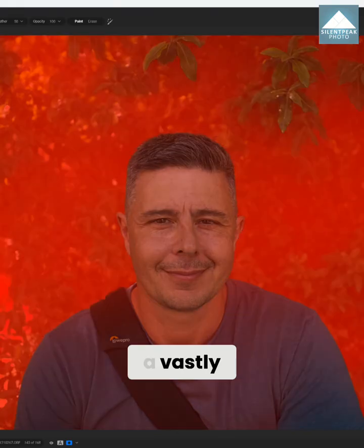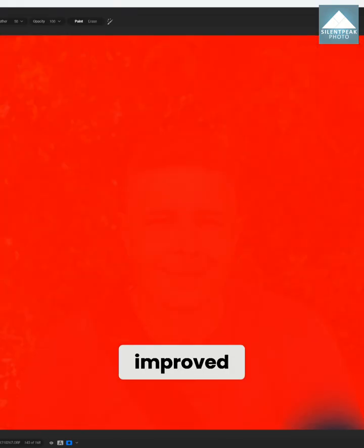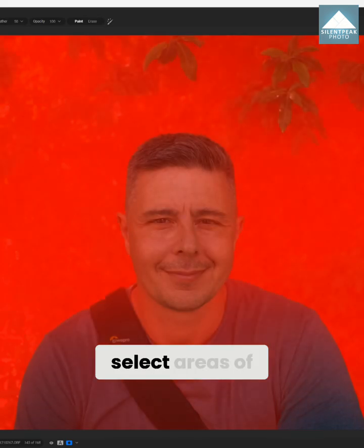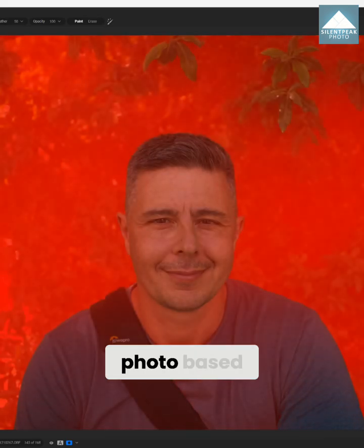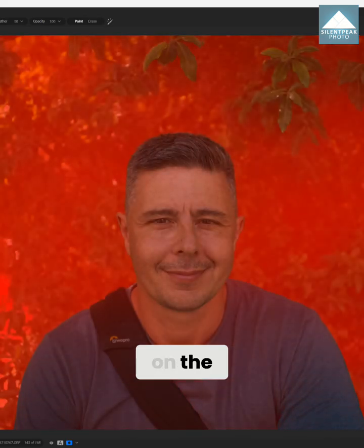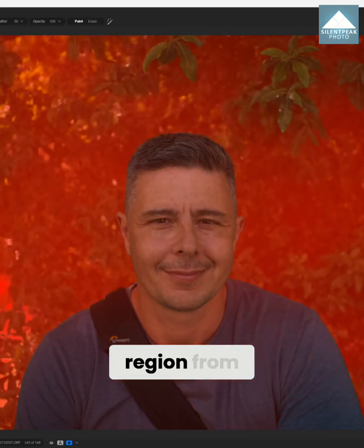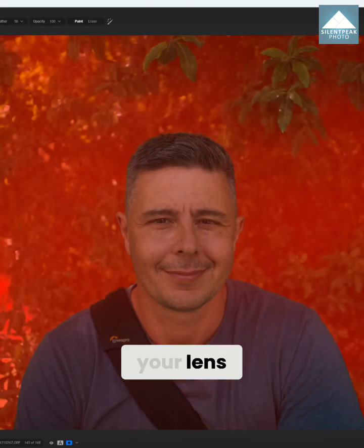Meanwhile, a vastly improved depth mask enables you to select areas of your photo based on the perceived distance of the region from your lens.